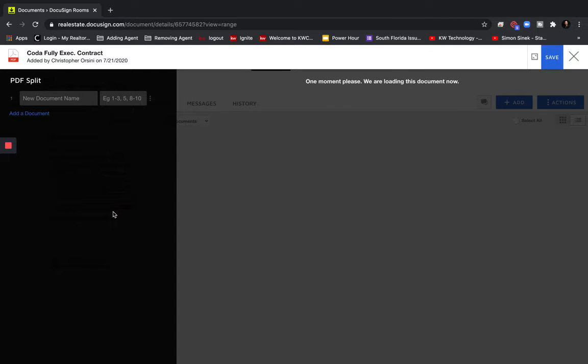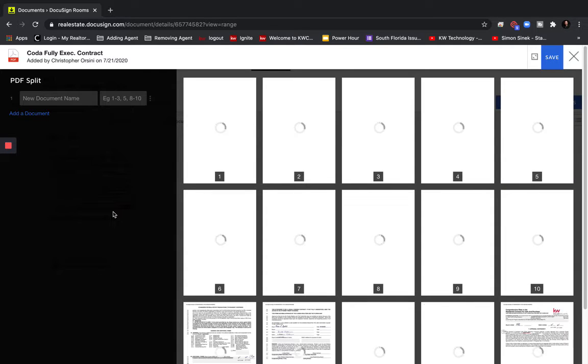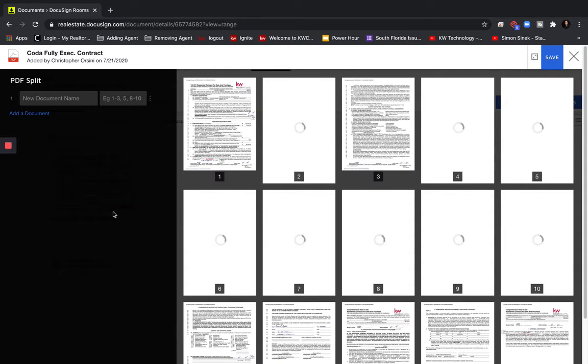And then we're going to get thumbnails of all of the pages in this document as we see here.